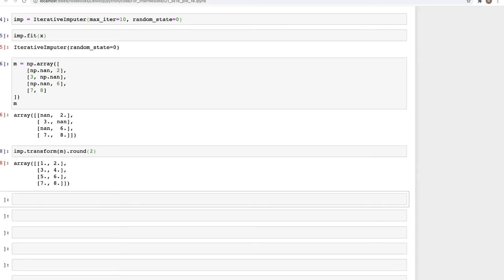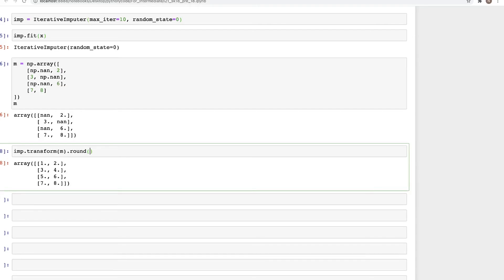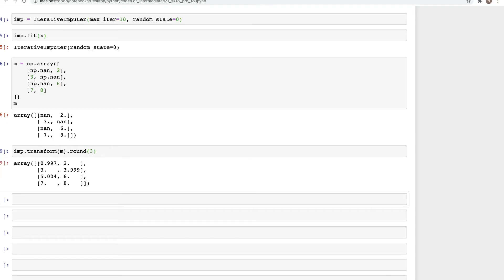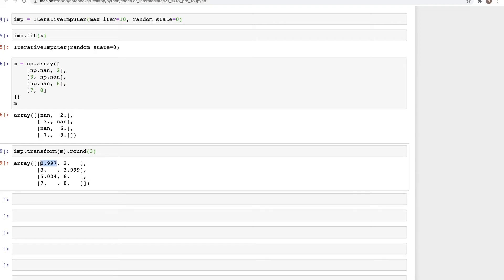The results are very impressive. The first imputed value is very close to 1, then we have 2, 3, and the next value is 3.99 — very close to the expected 4. Finally, the missing value is imputed as 5, which is exactly what we were expecting. This is a pretty amazing and powerful method for imputation.